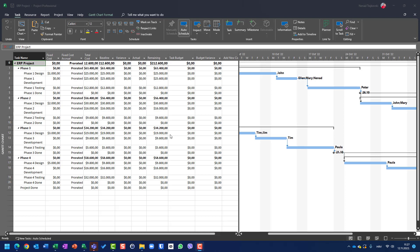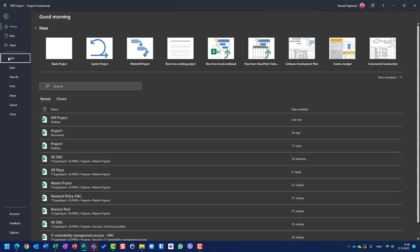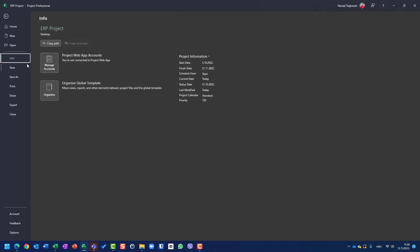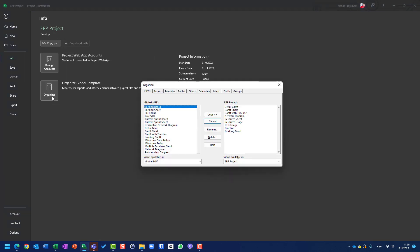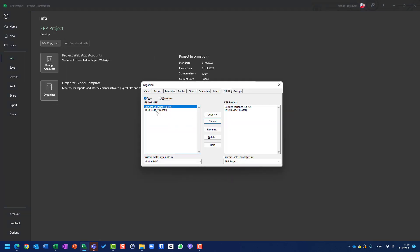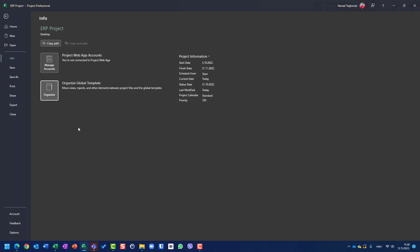Everything is back. I created the project and modified the global template. You don't believe me? Let's go File > Info and open the global template in Organizer. Let's go to Fields — you will see that I have those two fields. Now I can use them across all my projects.